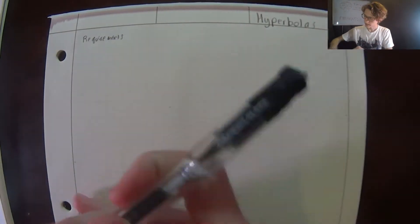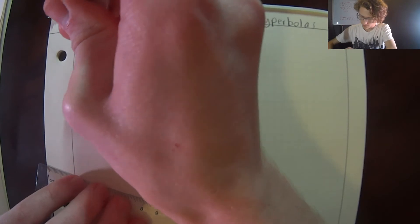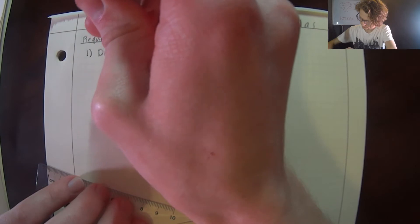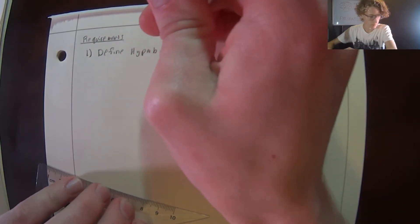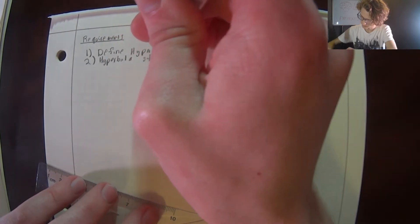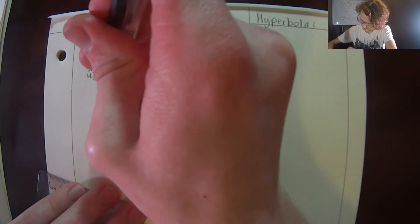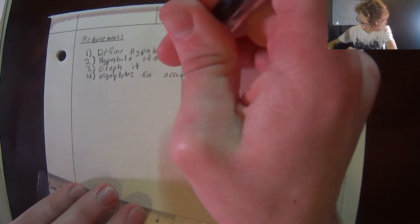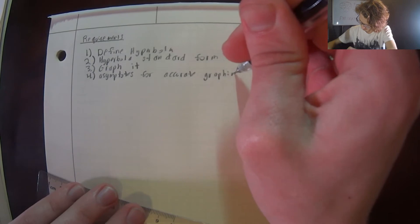Hello everyone. Hope you're all doing good. Today we're going to talk about hyperbolas centered on the origin. There are a few things we're going to do today. First, understand the definition of a hyperbola. Second, learn the hyperbola in standard form centered on the origin. Third, graph a hyperbola centered on the origin. Fourth, learn about asymptotes for more accurate graphing. All right, let's get started.